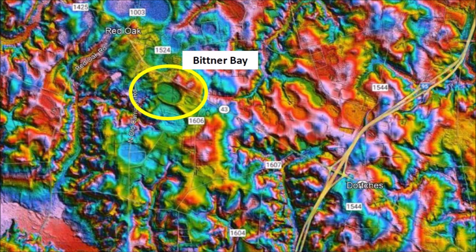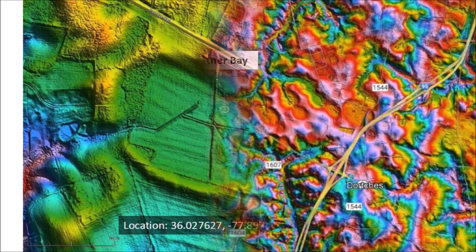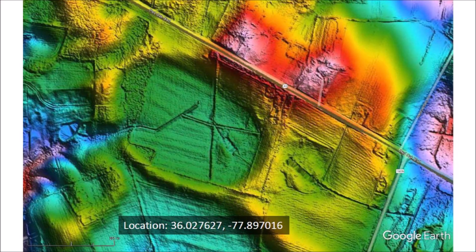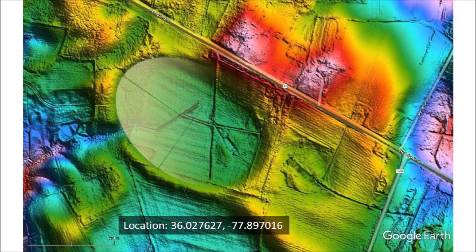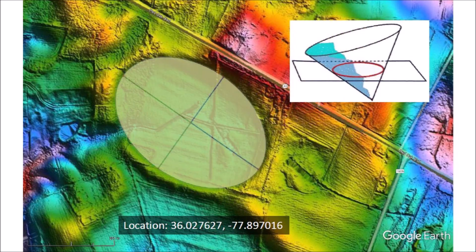This bay is at an elevation of 62 meters above sea level, not far from Interstate Highway I-95. A detailed LiDAR image of Bittner Bay shows its clearly defined raised rims and a slight overlap with the bay on its southern end, which indicates that Bittner Bay was in place later in time. The elliptical geomorphology of Bittner Bay can be verified by overlaying it with an ellipse.